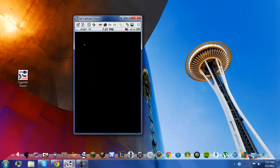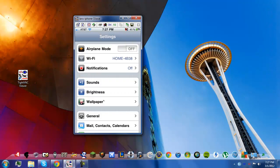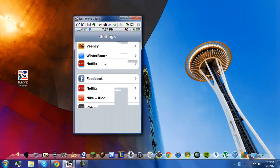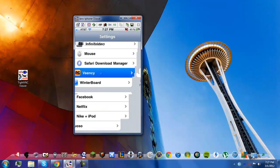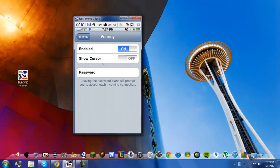You just go into settings and you want to scroll down until you see Vinci. It's right here. You want to make sure it's enabled. Show cursor can be on and off, it doesn't matter.